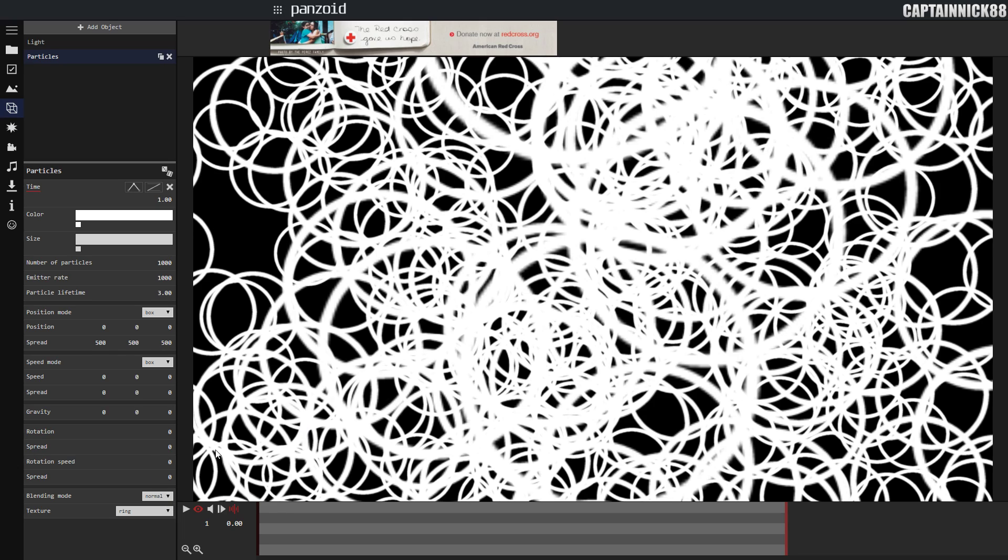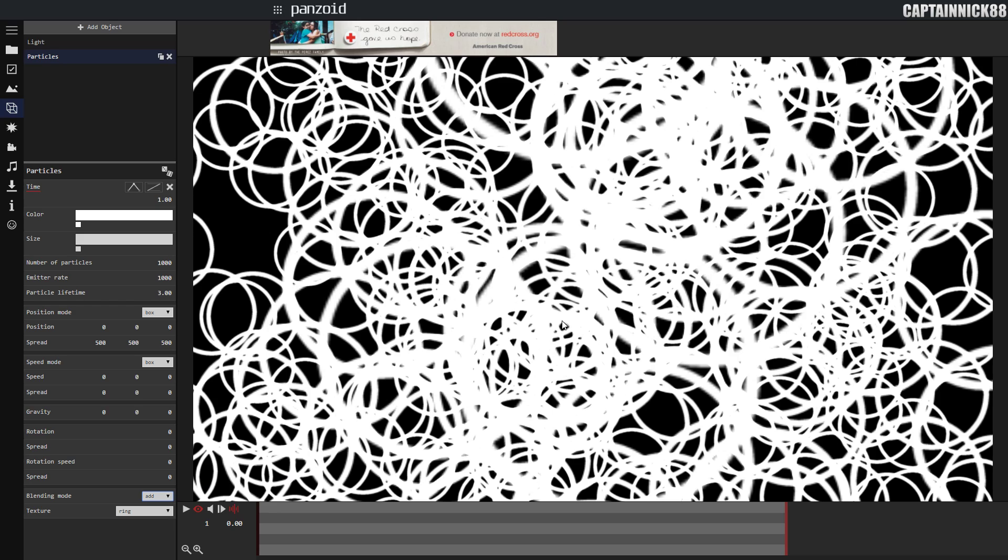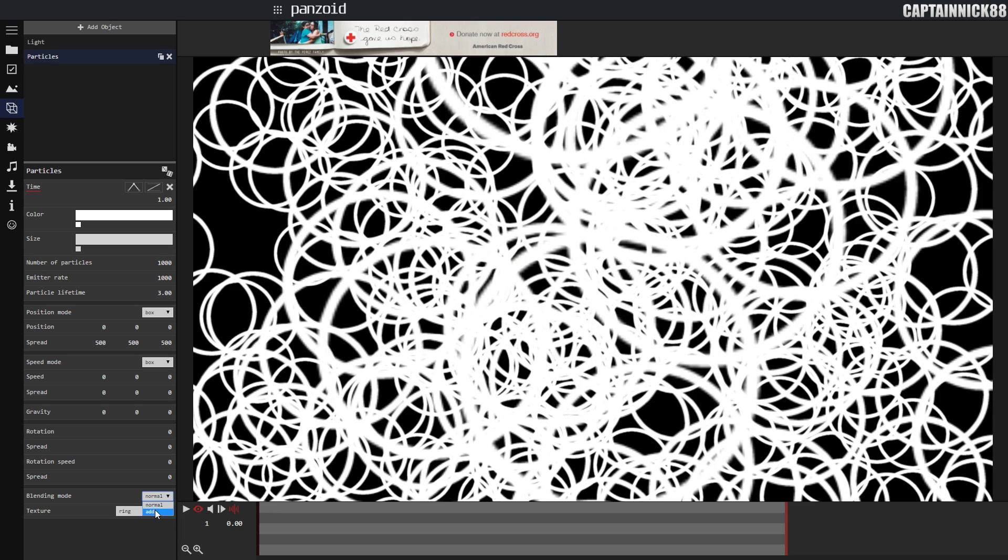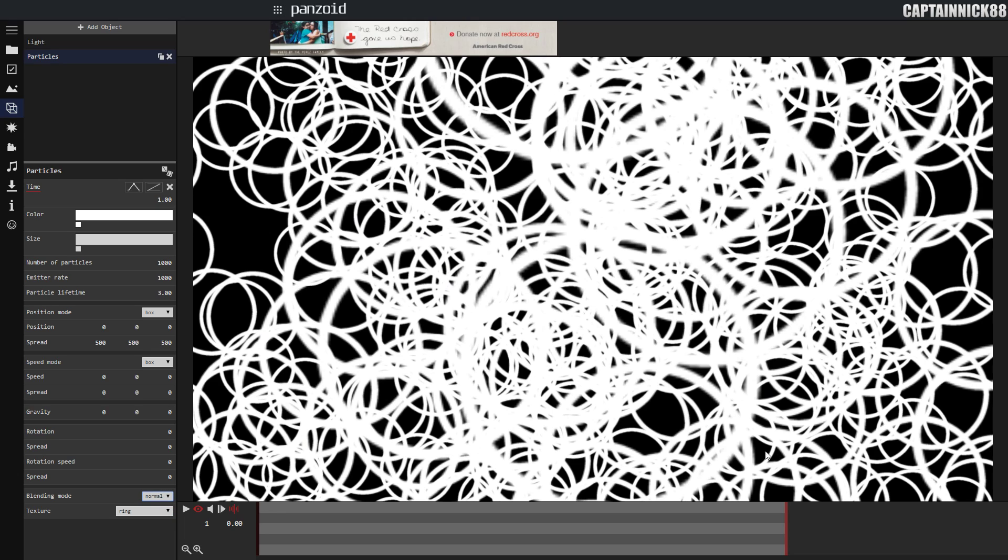I'm going to set the blending mode to normal because if I set it to add you're going to notice it just becomes a lot whiter and you don't see these shadows. Notice the shadow on this line right here kind of goes away and everything looks a little weird. So now it has a little bit more character.